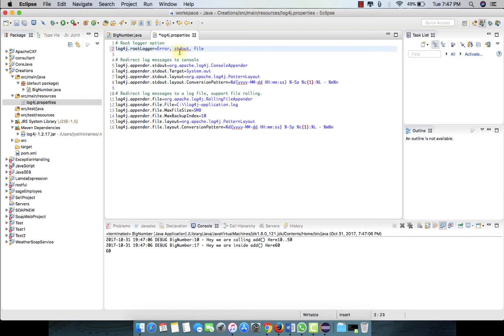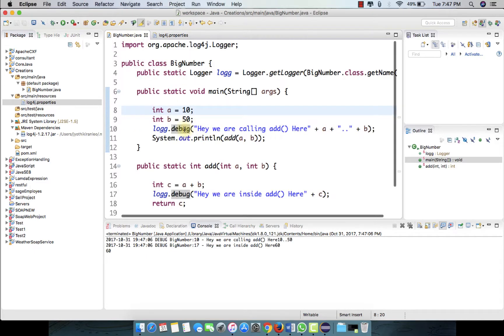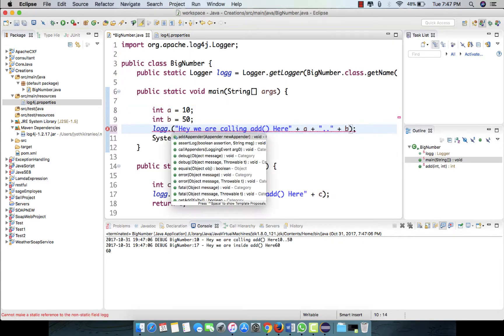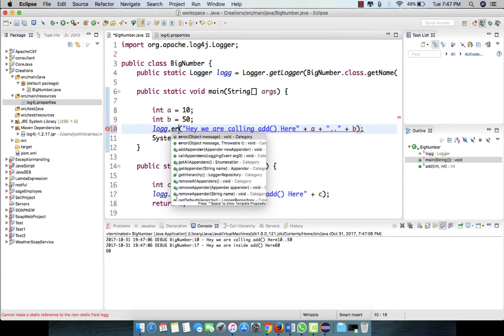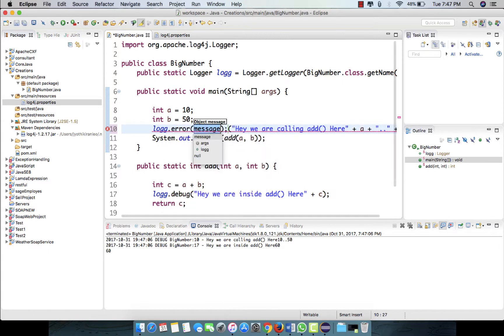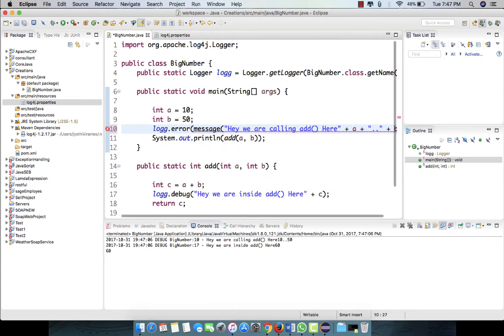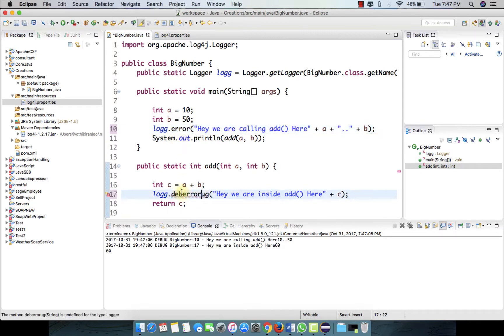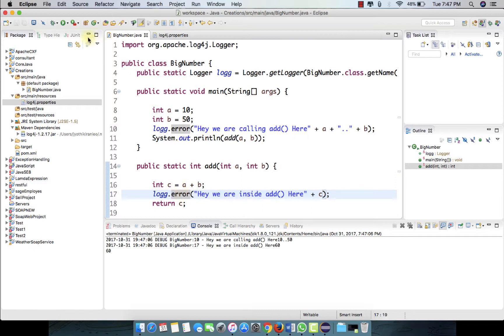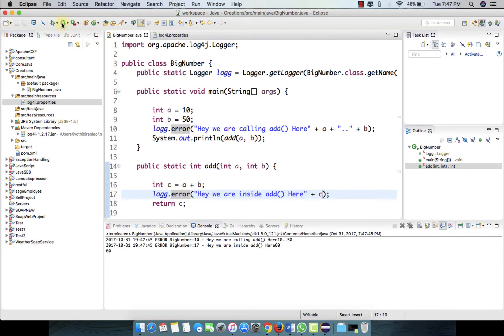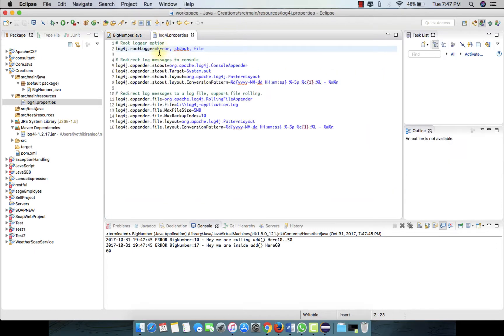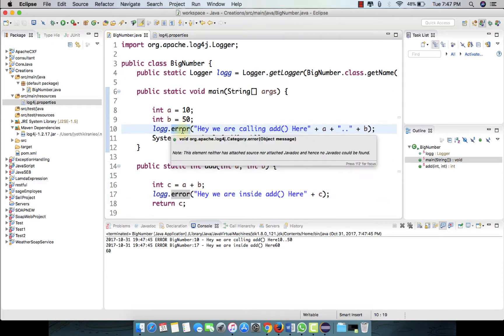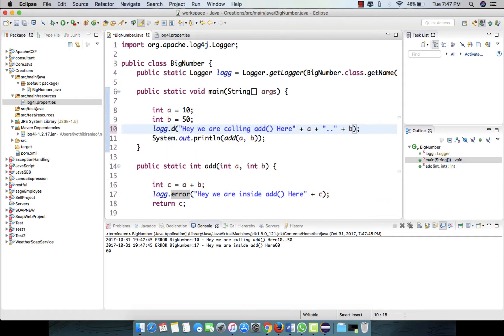Save it, and here you can use the error. This is the level of logging. There can be only one level permitted for each time. So if you keep a logging error here as a level and if you set as debug, it's not going to work.